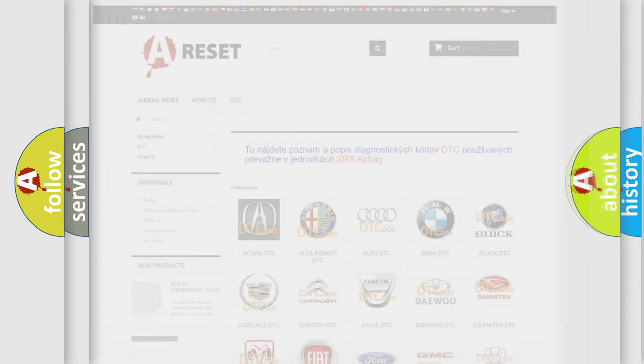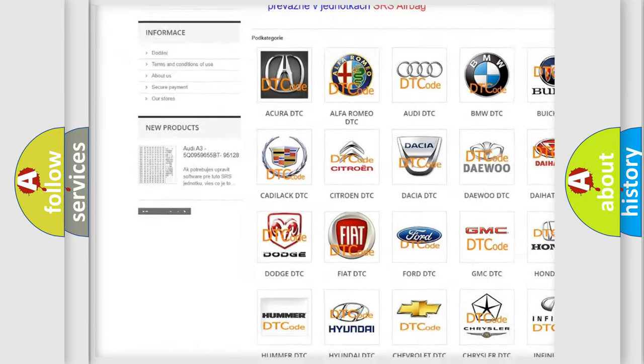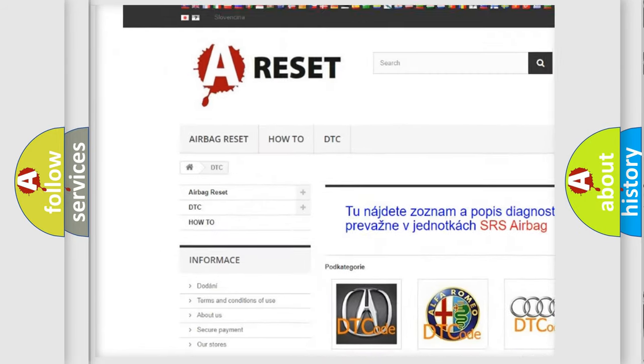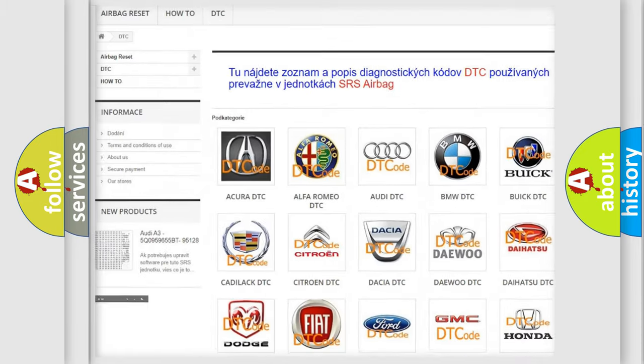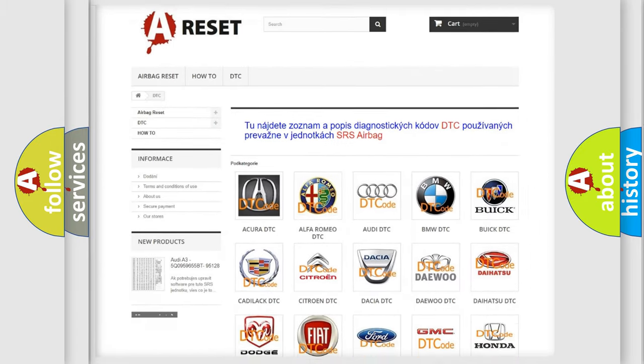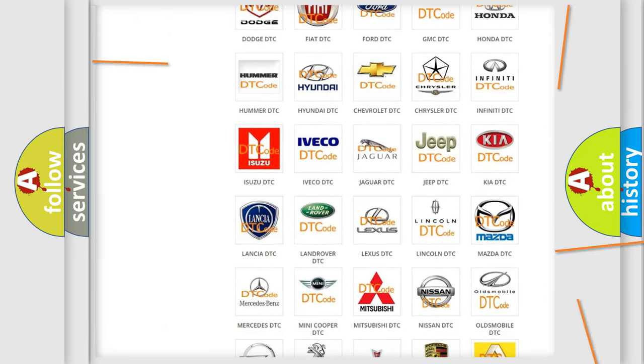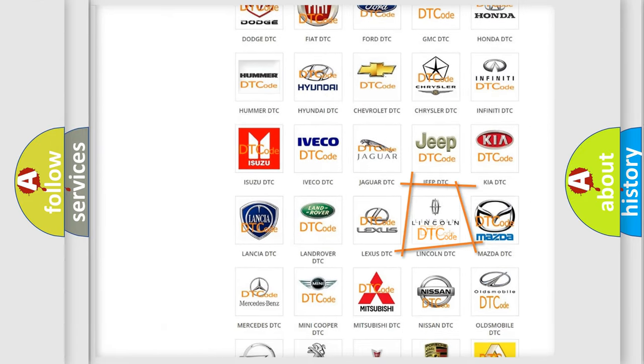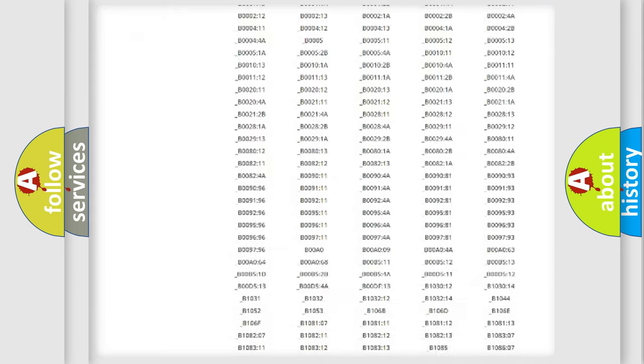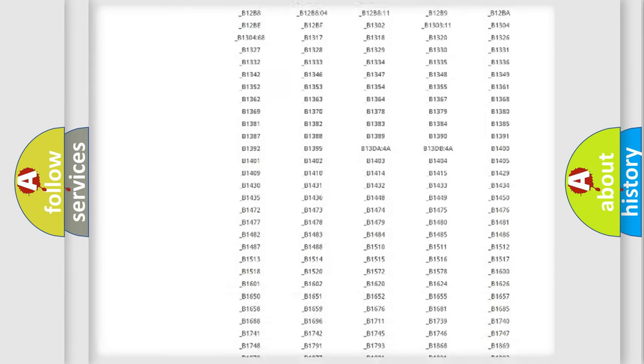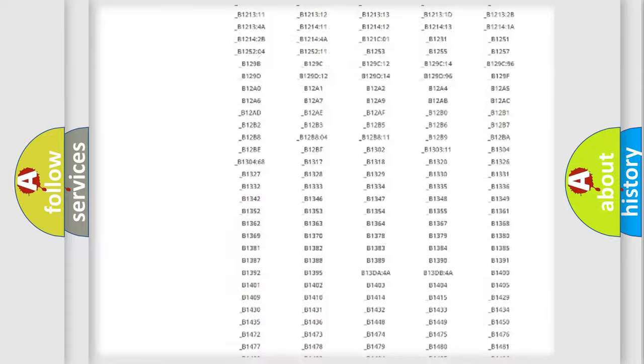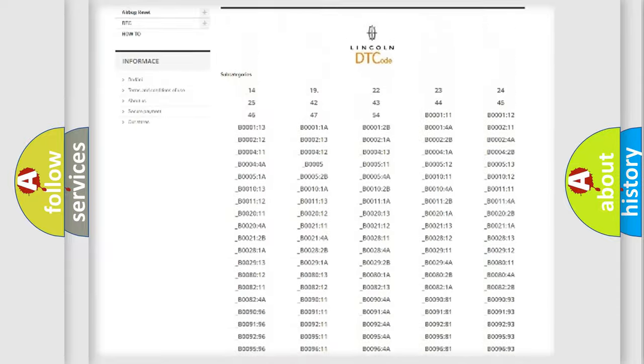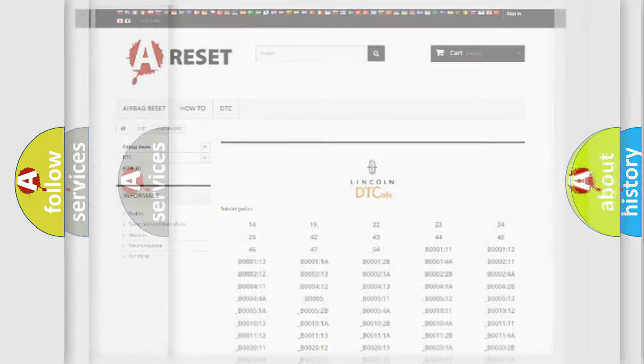Our website airbagreset.sk produces useful videos for you. You do not have to go through the OBD2 protocol anymore to know how to troubleshoot any car breakdown. You will find all the diagnostic codes that can be diagnosed in a blink and vehicles, and also many other useful things.